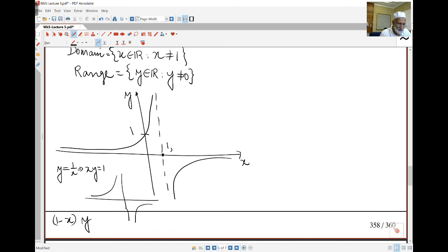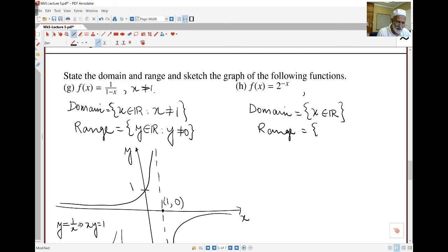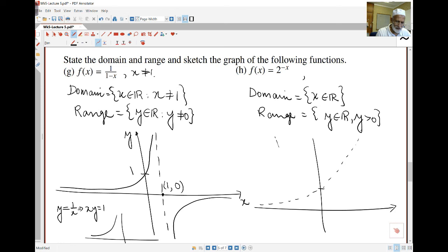For f(x) equals 2^(−x): the domain is all the reals since we can compute 2^(−x) for any real number. The range is y greater than zero, since powers can't be negative. The x-axis is a horizontal asymptote. The graph of 2^x looks like the standard exponential; 2^(−x) is its reflection in the y-axis, and it still passes through the point (0, 1).